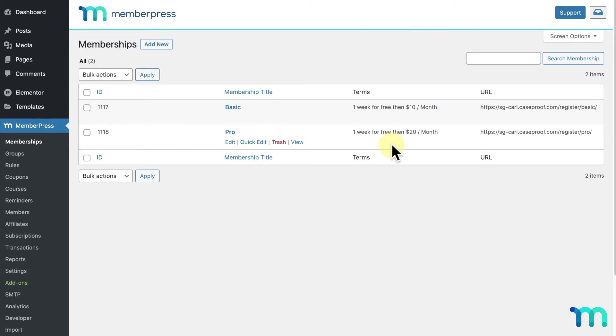For my example, I'm going to create a reminder in MemberPress to send an email two days before my user's 7-day trial period is set to expire.